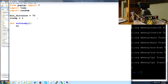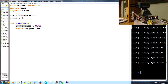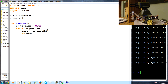Inside autonomy, we'll say no_problem equals True. We'll use a while loop: while no_problem. If we can't figure a way out of a situation, we'll set problem equals True and then exit autonomy - the robot will shut down or let us take over control. Inside the while loop, we'll grab the distance: dist equals us_dist for pin 15. Then we ask if the distance is greater than the minimum distance.